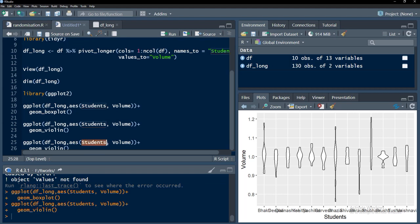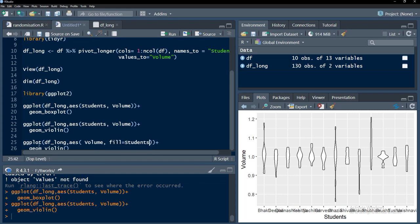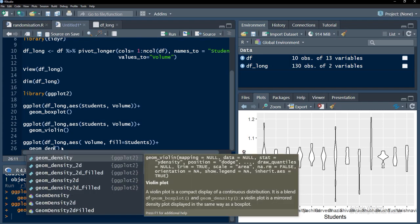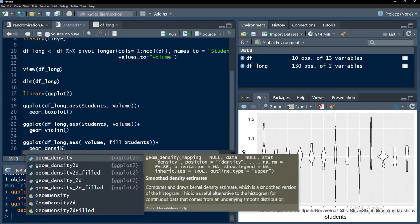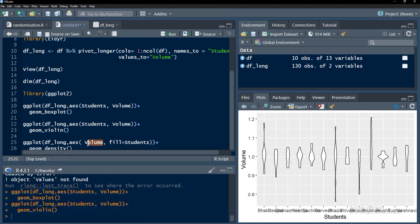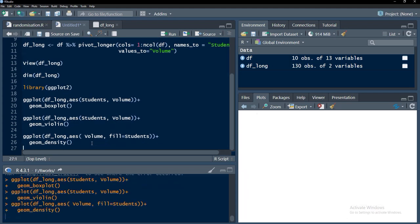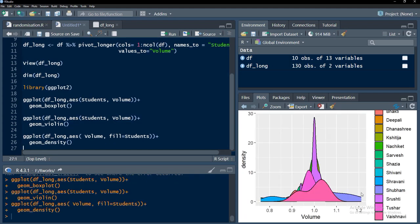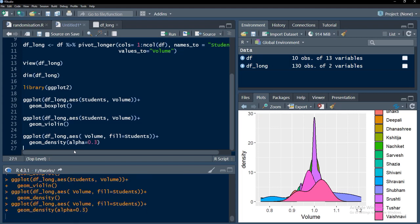The third one, if you want to plot monovariate, the student I will bring there to the fill aesthetic. Fill equals students and remove the comma, then geom_density we can plot because it's a monovariate plot. X axis y axis is not required here. Volume will be the x axis and its frequency or density will be the y axis. We will run that, geom densities are there. We can change alpha equals 0.3 to see that overlap properly.